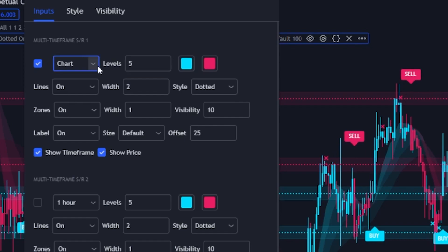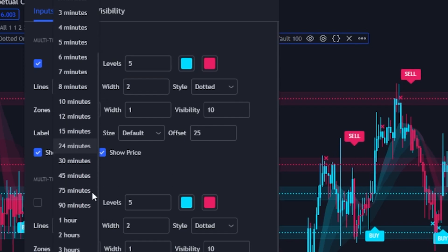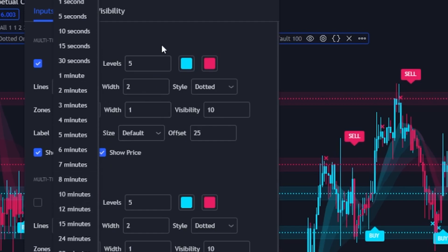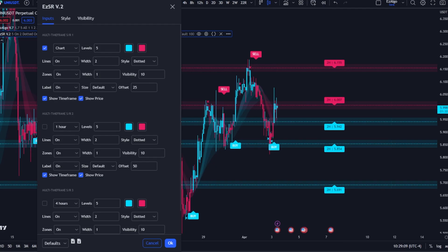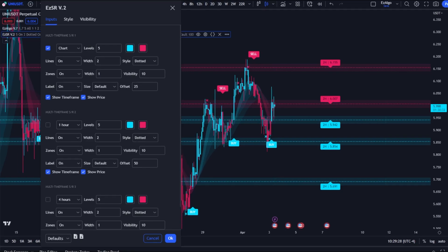We've also added a multi-time frame option, meaning you can use higher time frame levels on the time frame of your choosing. In settings, by default the multi-time frame SR1 will be toggled — this shows support and resistance levels on the time frame you are currently on. You can change this to any time frame, but it must be greater than the chart time frame. For example, if you're on the daily you can't show five-minute levels, but if you're on the five-minute you can show daily levels. I'd recommend using levels on your current chart and also levels on a higher time frame — such as the one to four hour — for extra confluence. When you see two multi-time frame levels overlapping, that gives you extra confluence to take a trade there.